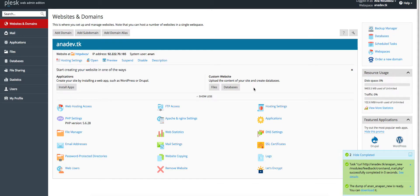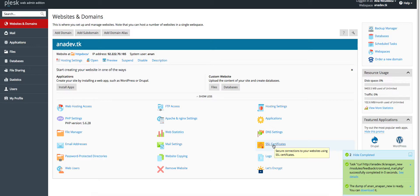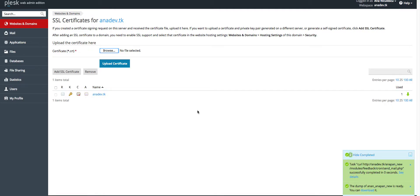Login into your PLASC then go for the SSL certificate. Click on it. Now click on add SSL certificate.